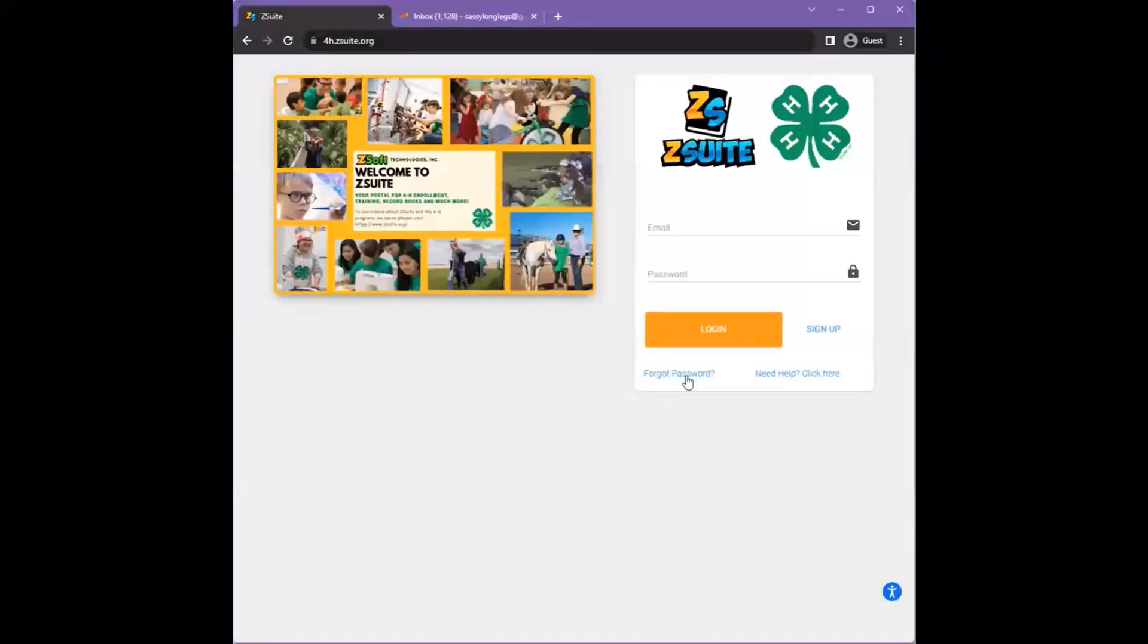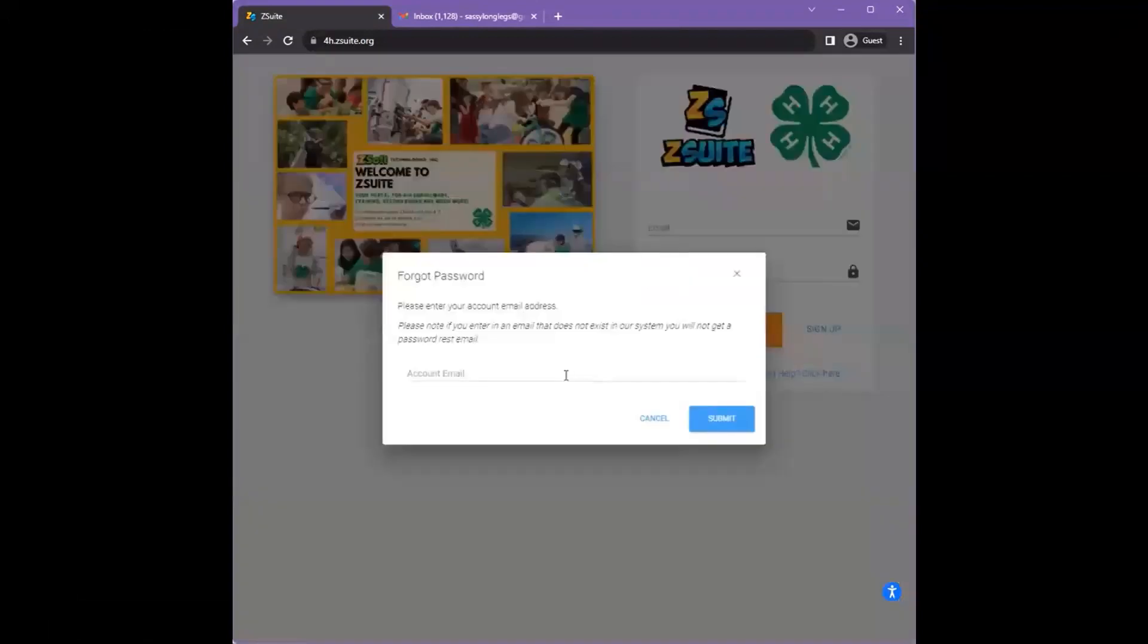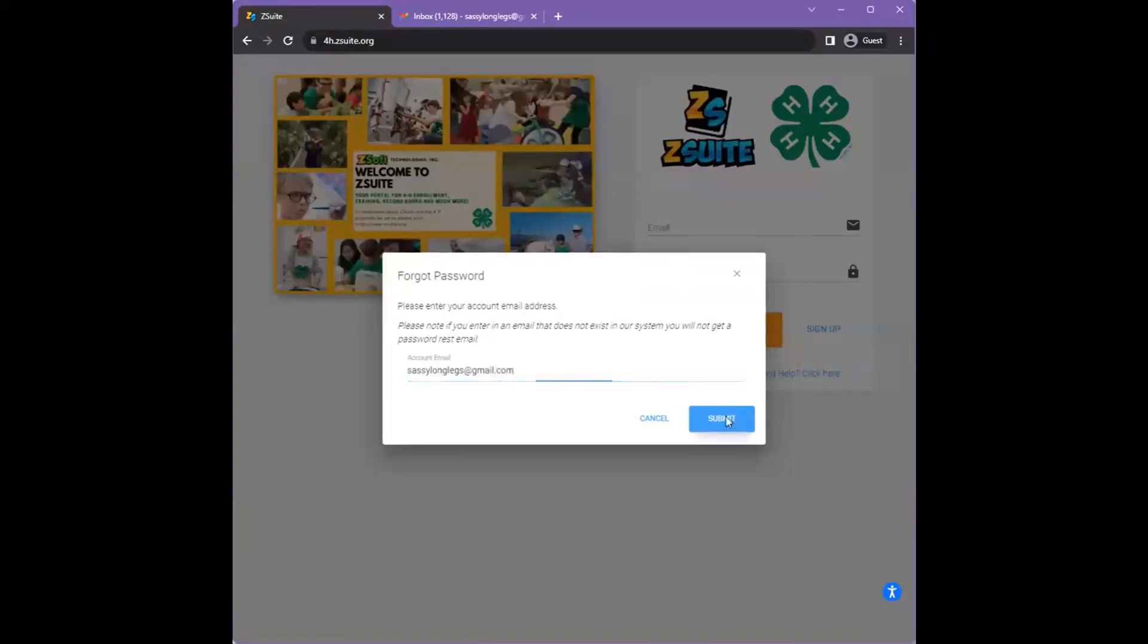Click the forgot password link and enter your email. Click submit.